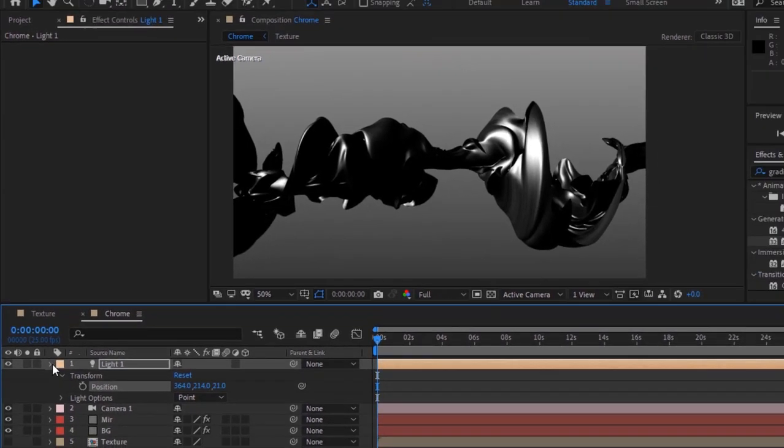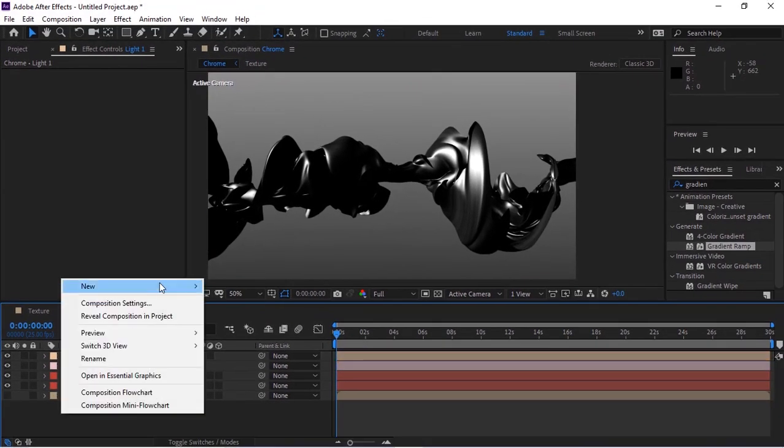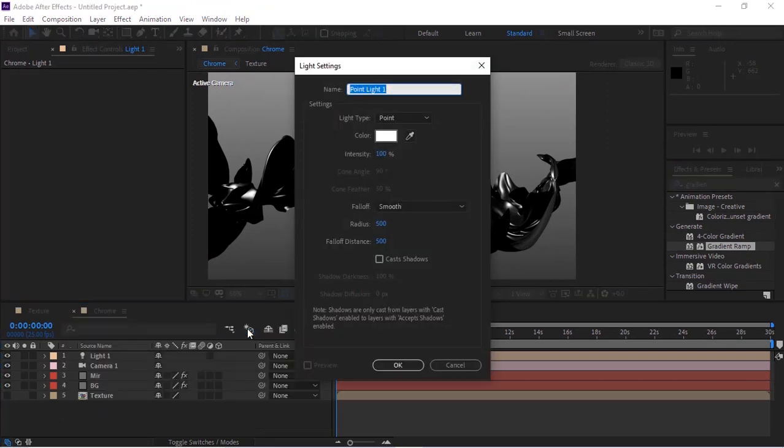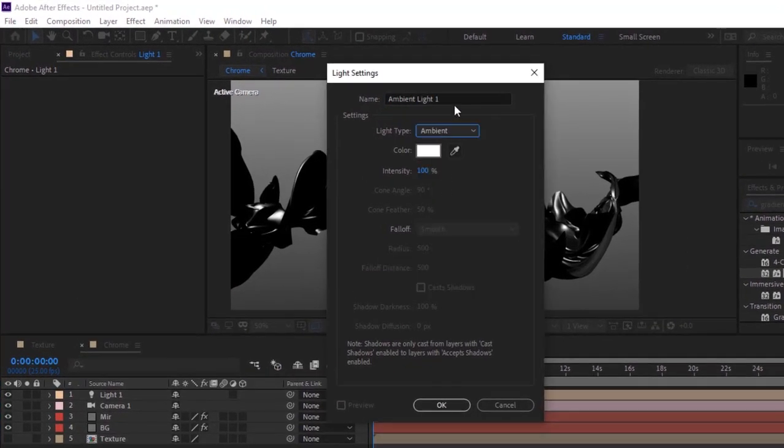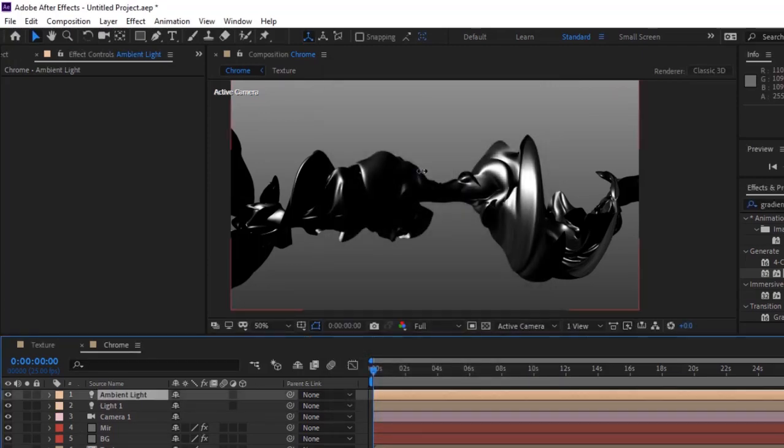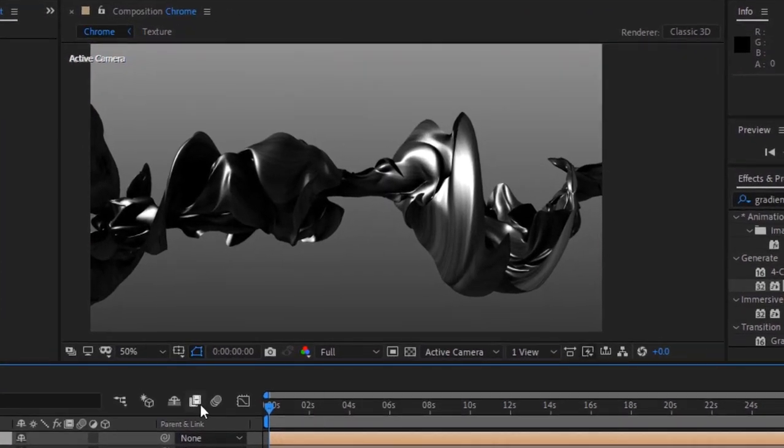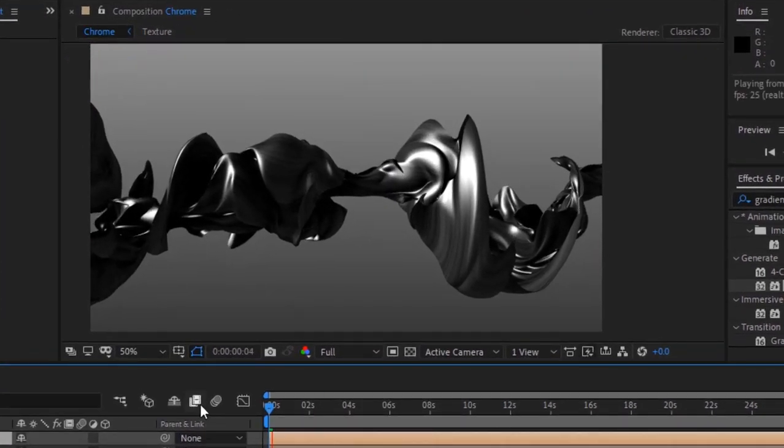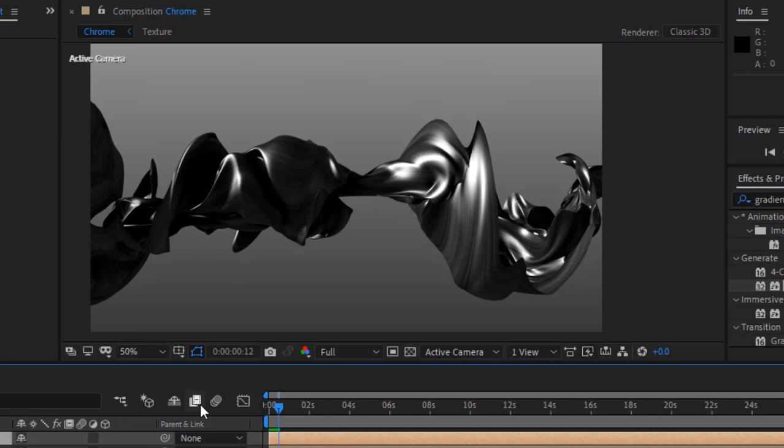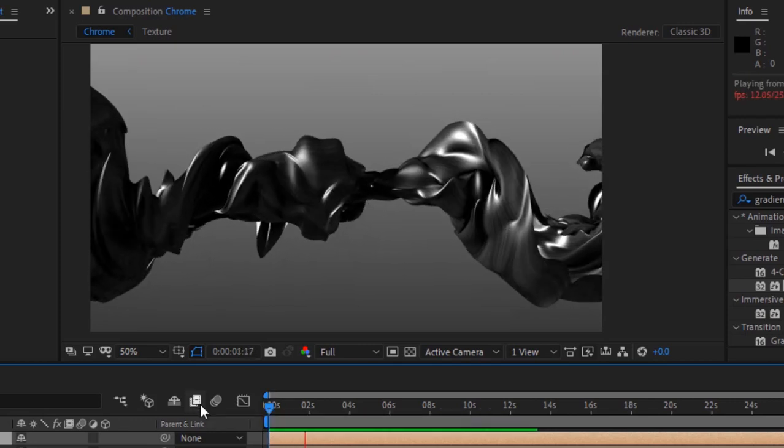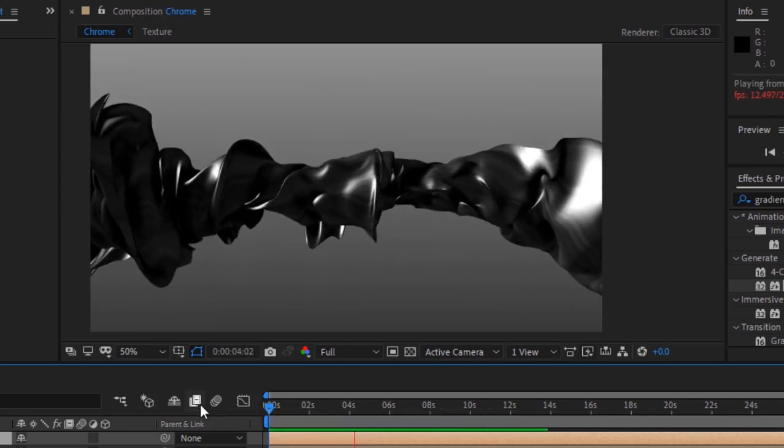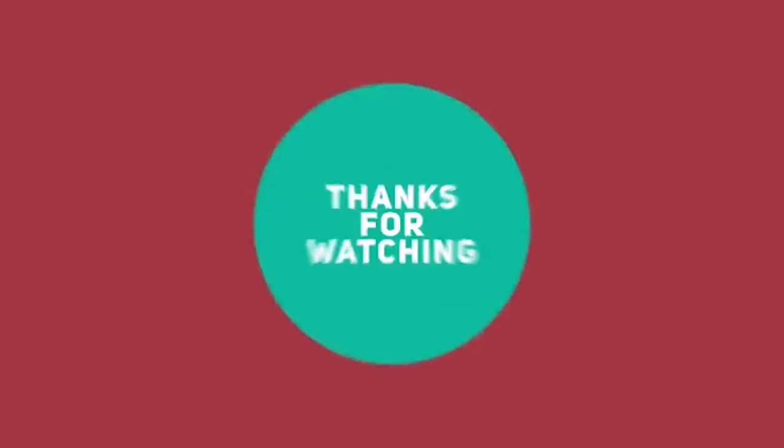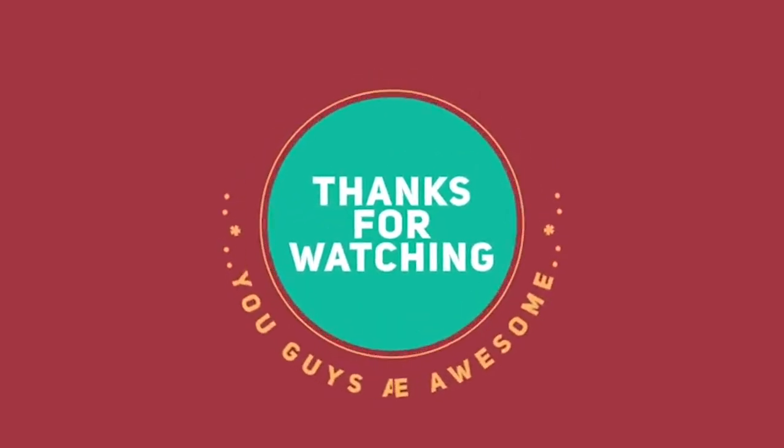Now add a new light and rename it to Ambient Light. Change Light Type to Ambient and Intensity to 35%. That's it folks for today. I hope you like my video. If you like the video, please click the like button. If you're new to this channel, please subscribe. Thank you and have a nice day.